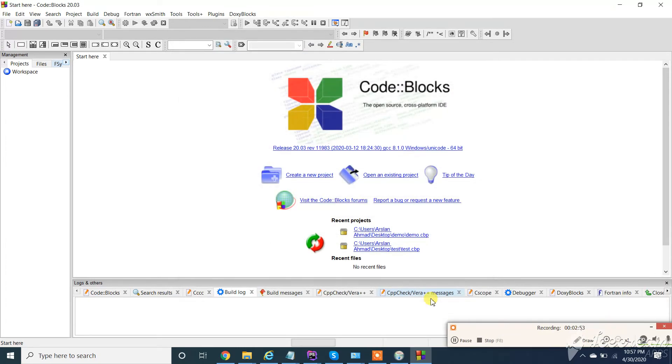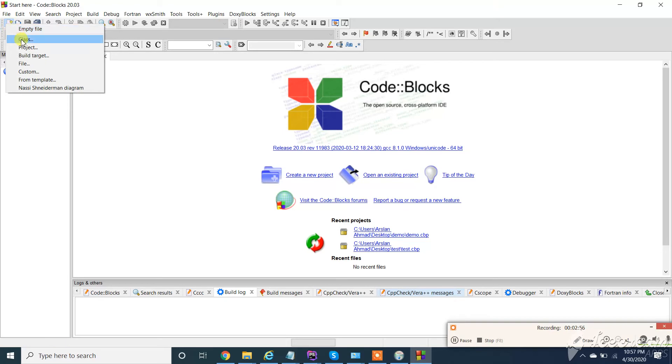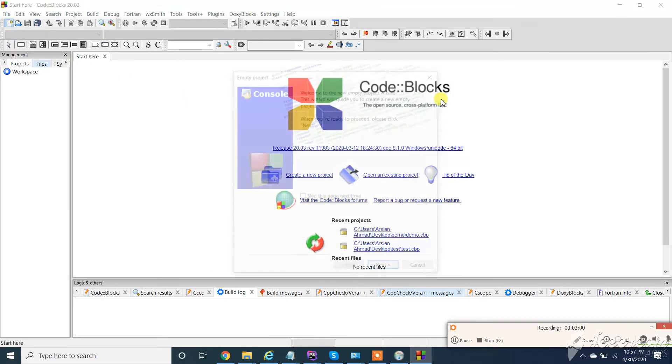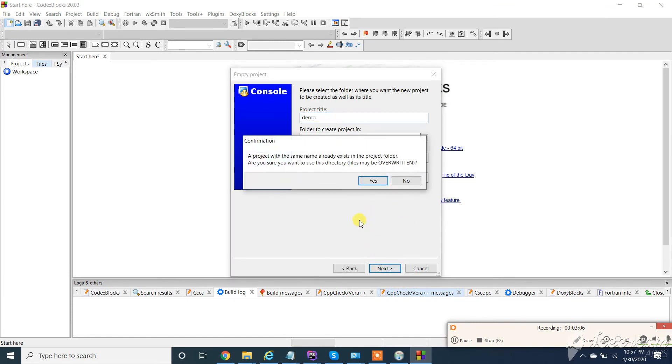Now let's create our first project. Empty project, click ok, next, demo project, click on ok.